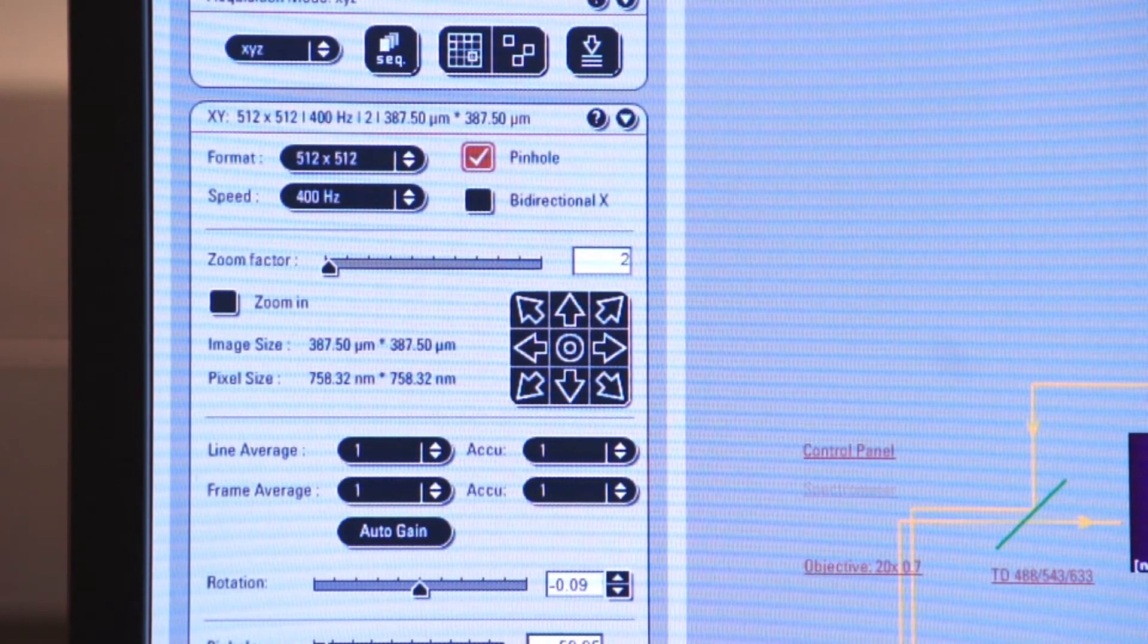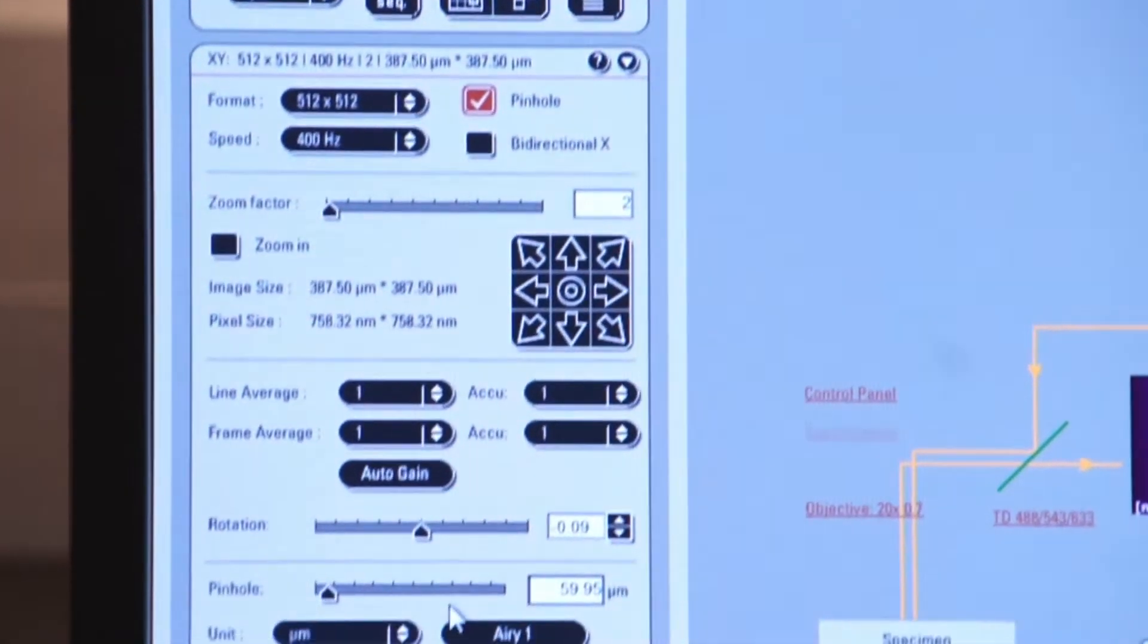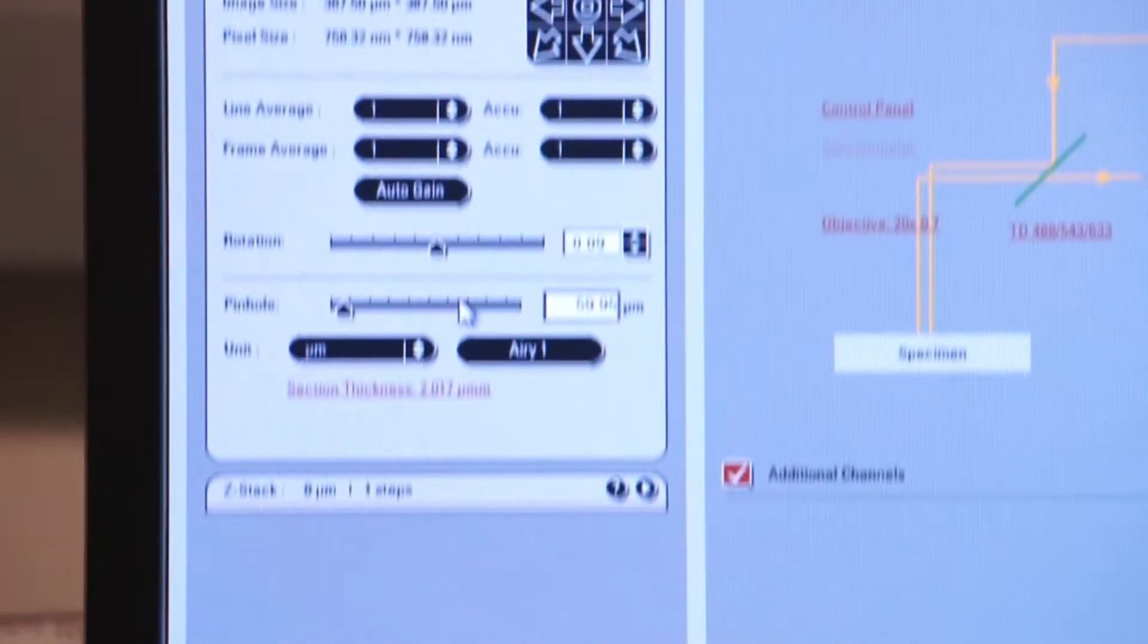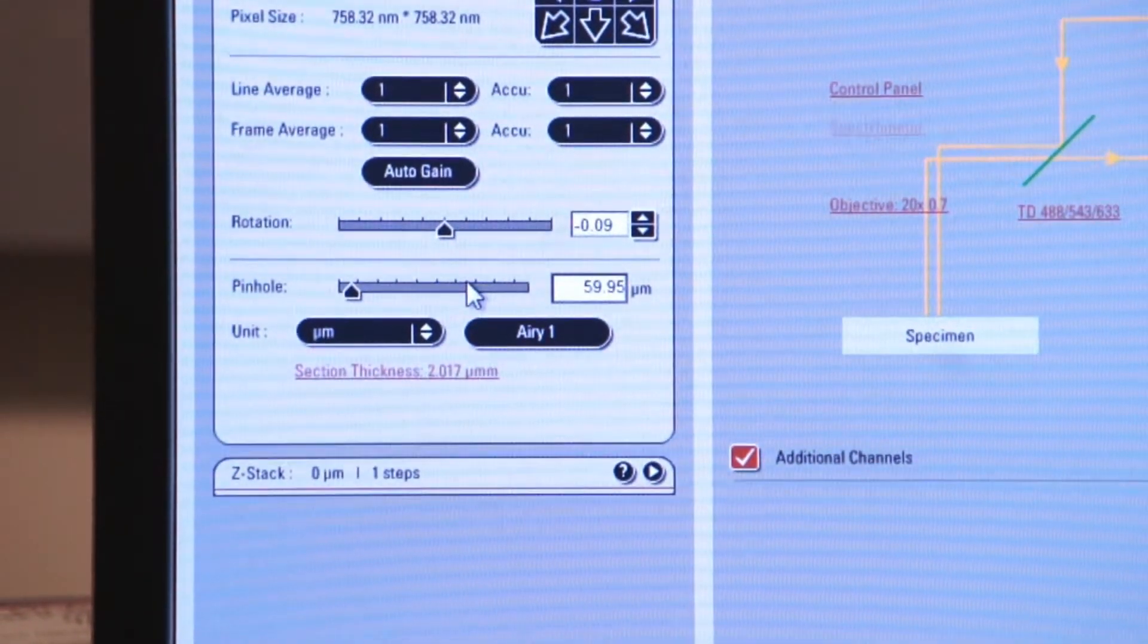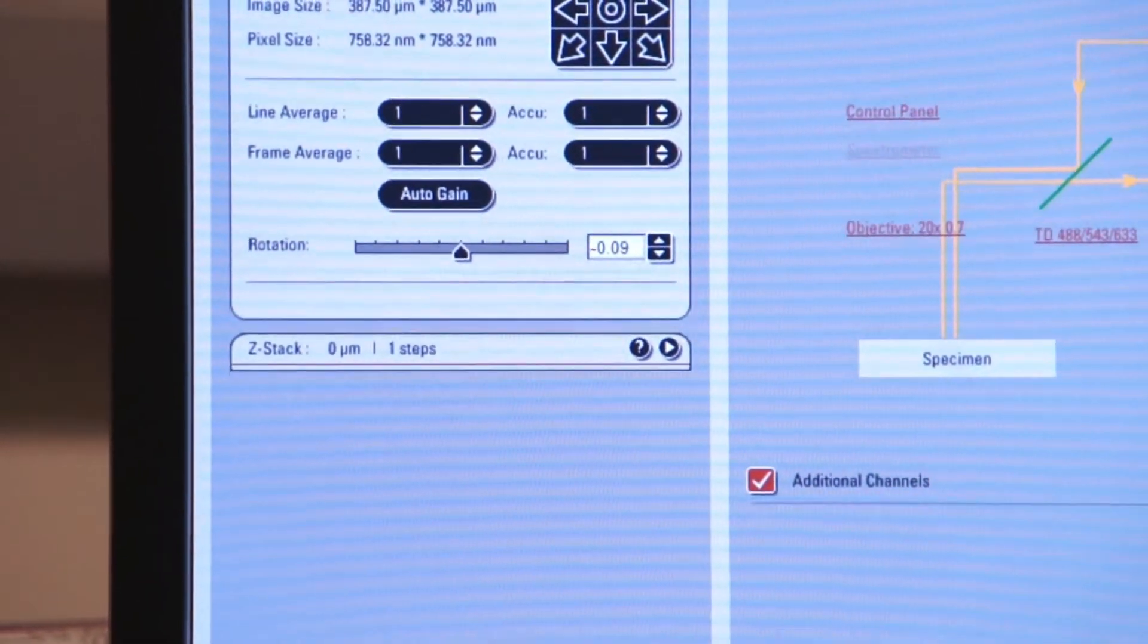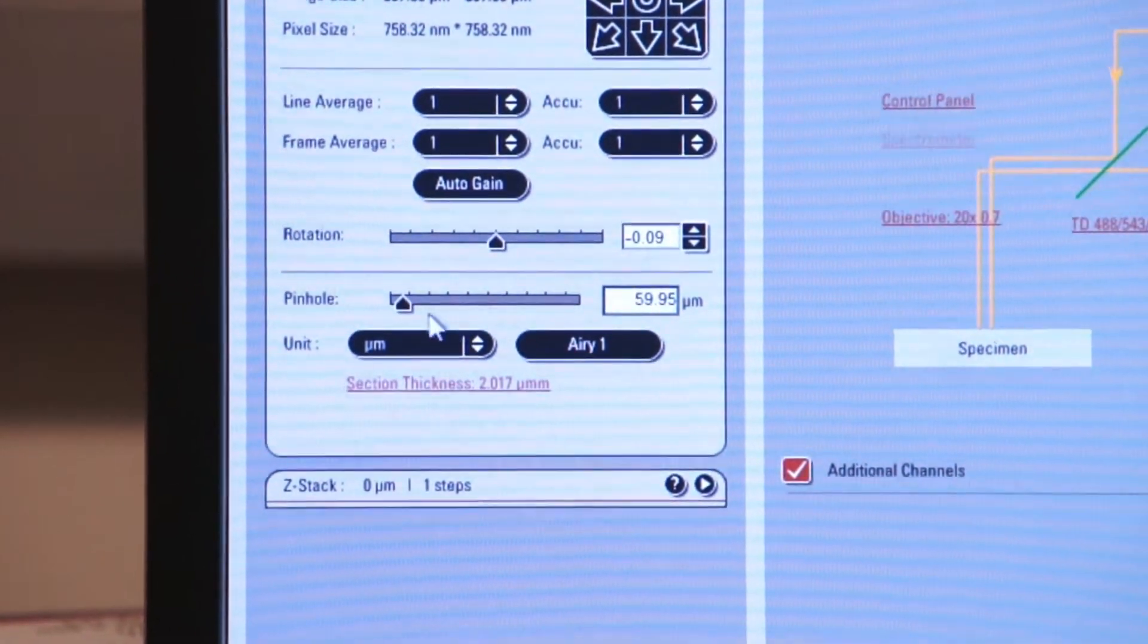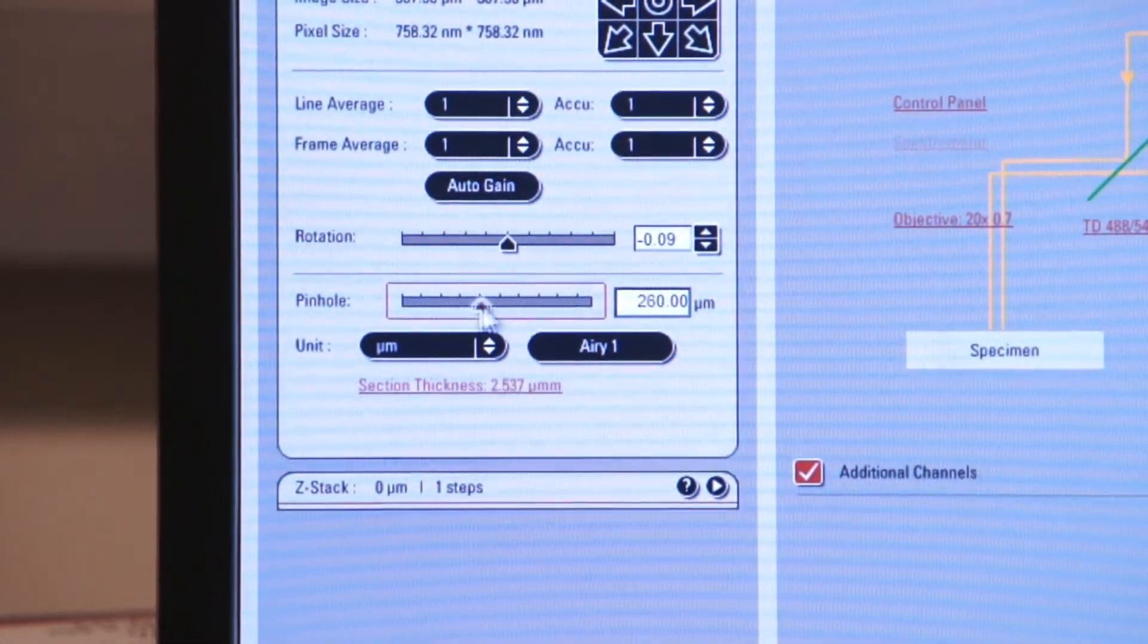If you look down here at the bottom of this tab that opens up when you click on the pinhole, that opens up for you, and now you can change the size of your pinhole.